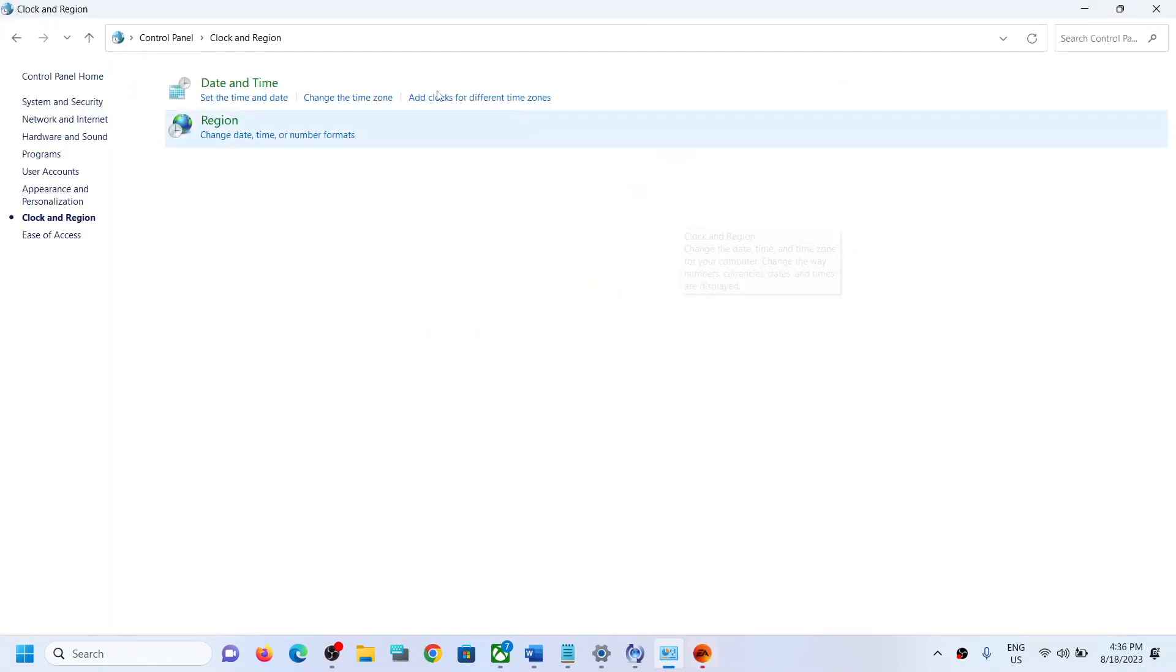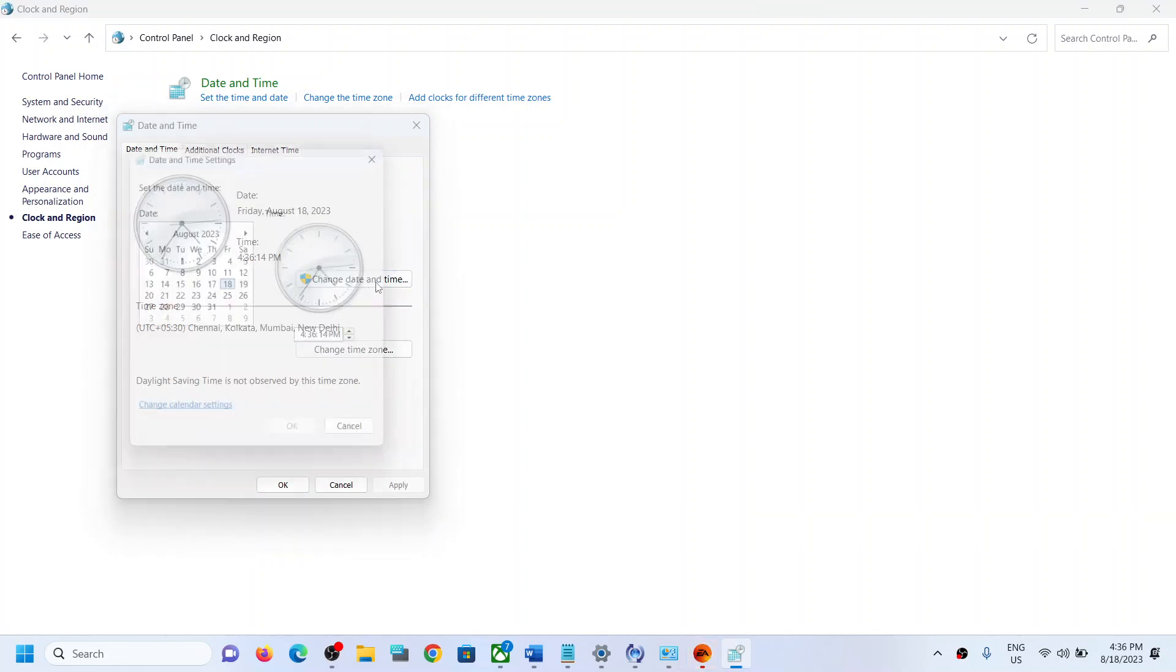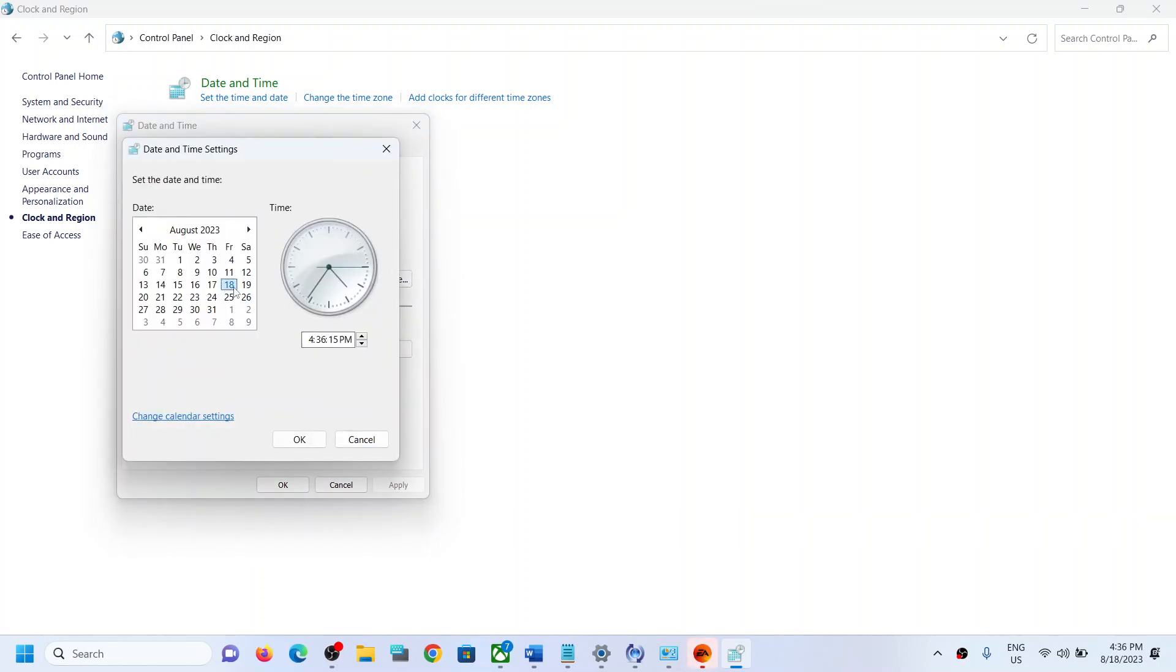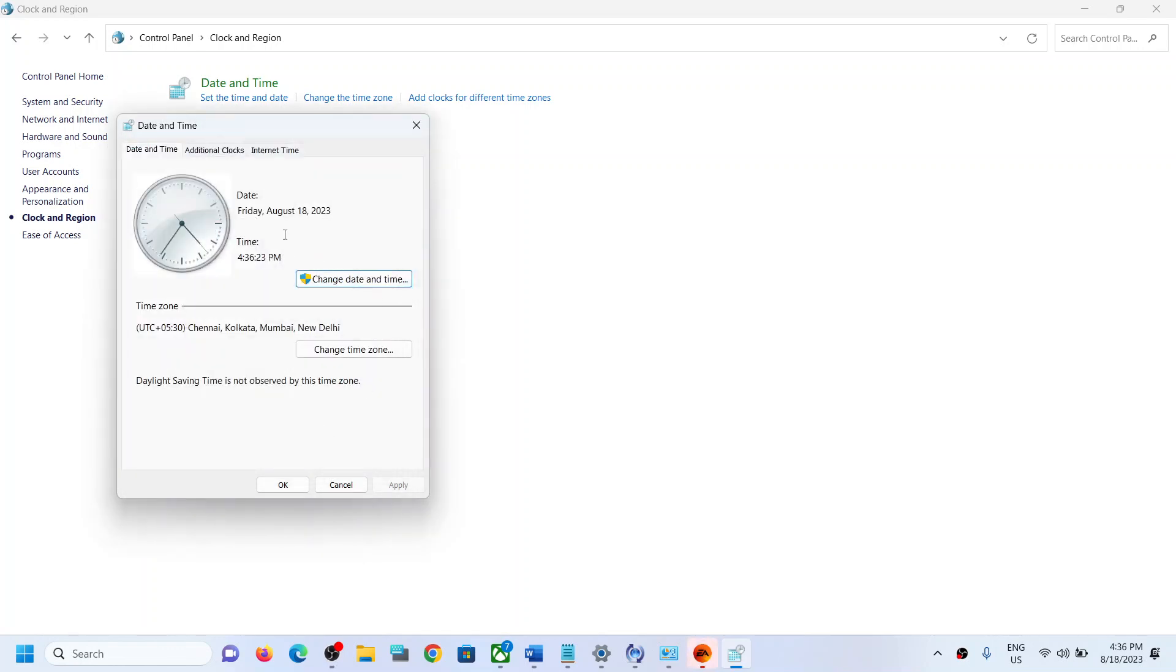Click on date and time. Now click on change date and time and make sure the right date, right month, and right year is selected over here.